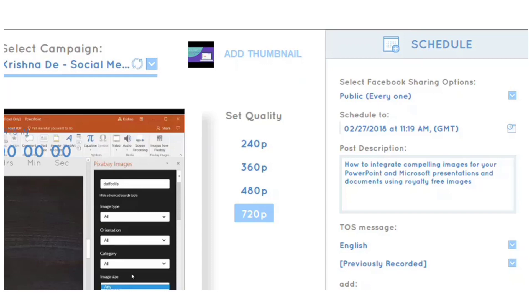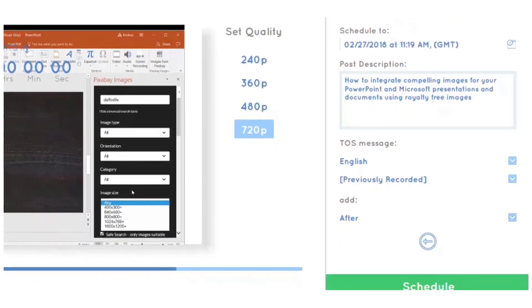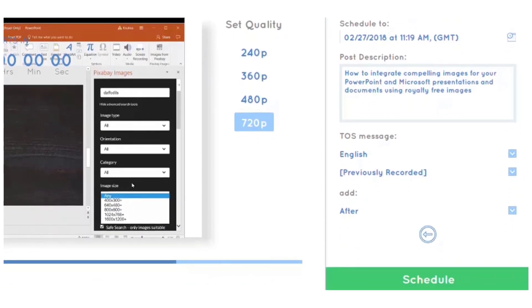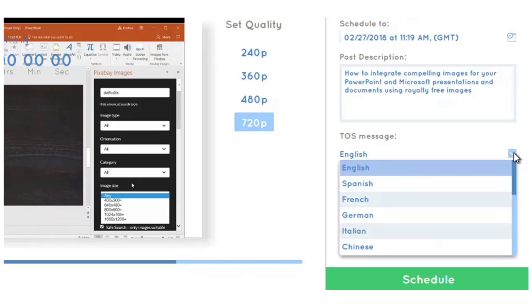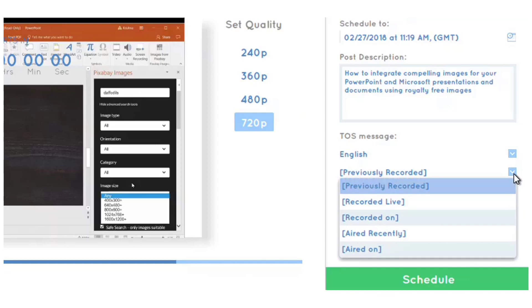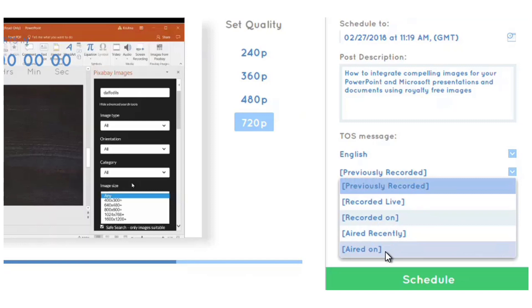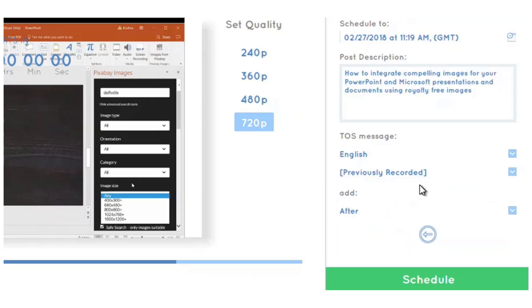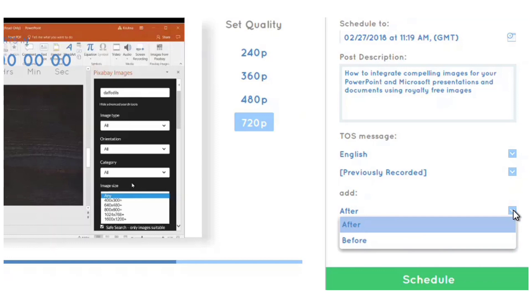If you're sharing pre-recorded live video or recorded video, you need to make sure people know. It's good that the developers added this feature. Here I can provide a terms of service message and decide what language to use. I can specify whether this was previously recorded, recorded live on, aired on, or aired recently. I'm going to leave this as previously recorded and position it after the stream description.